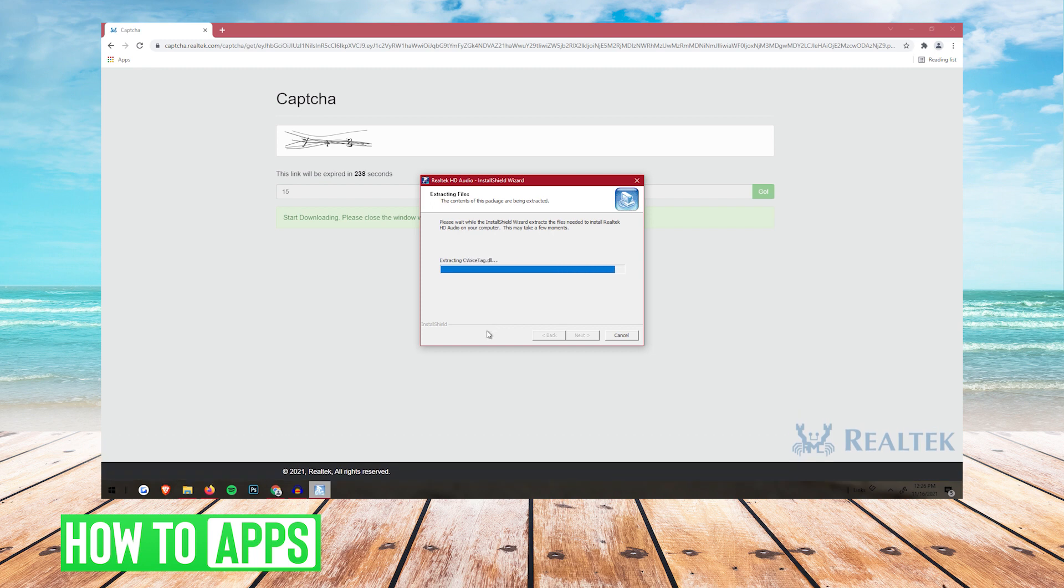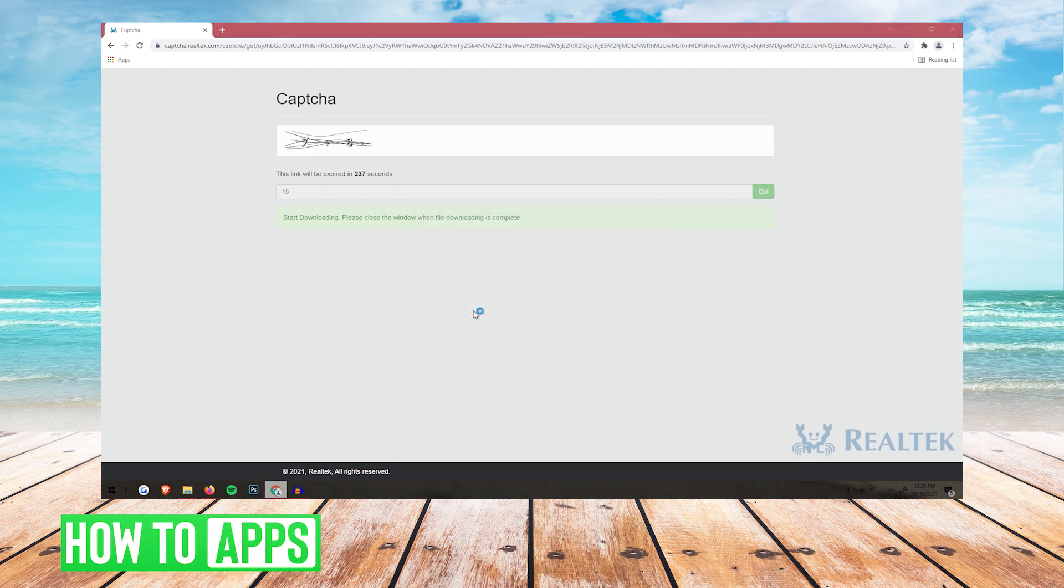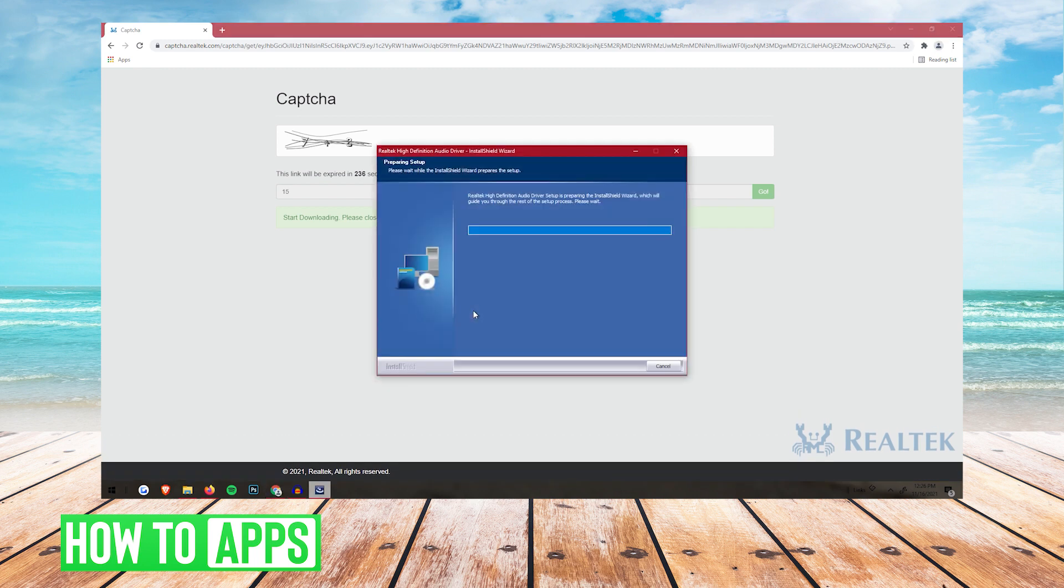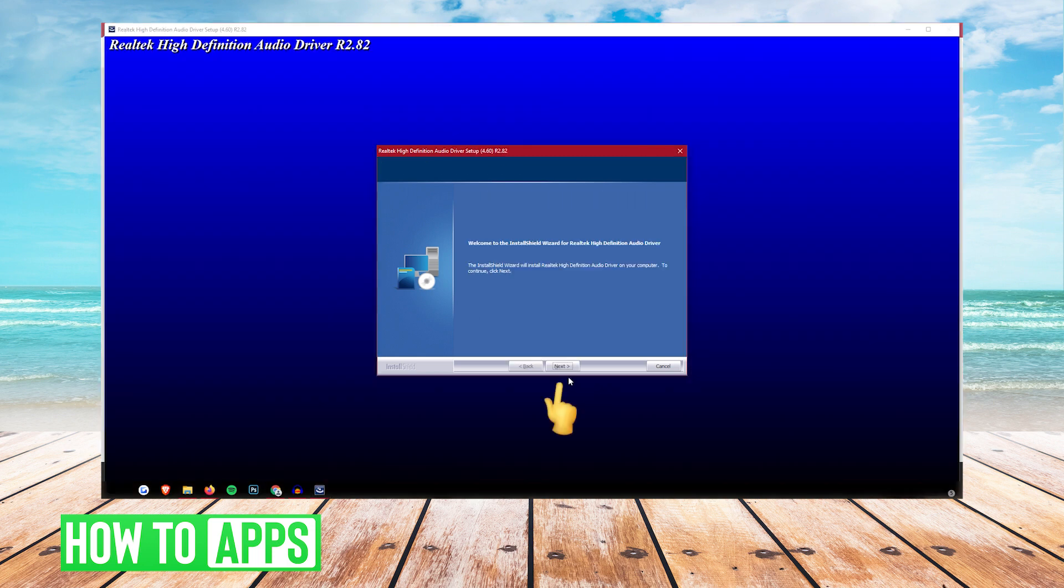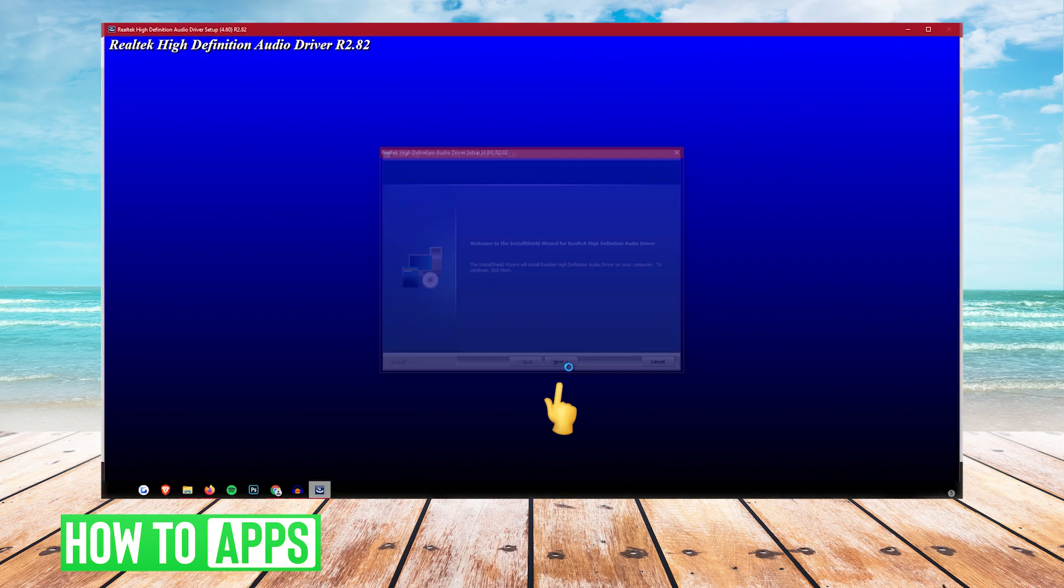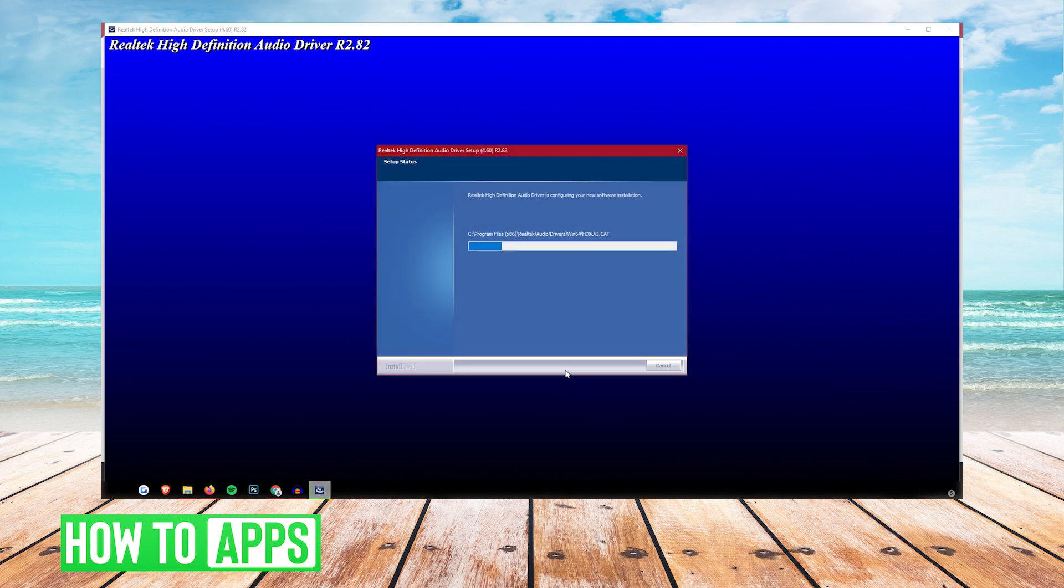Let it extract all the files, and then it's going to start preparing setup. Now you're going to want to click Next, and let it go through the installation.